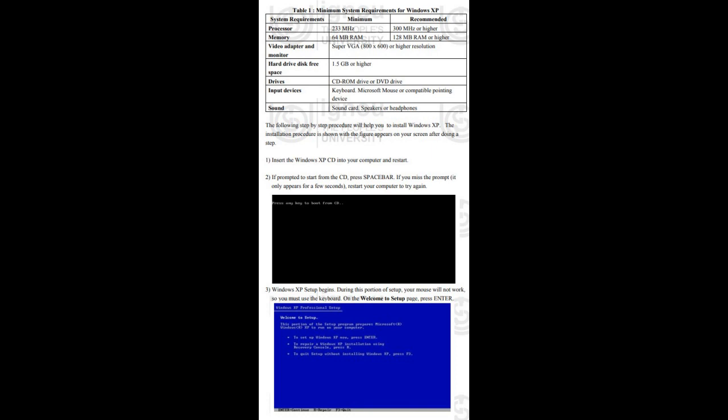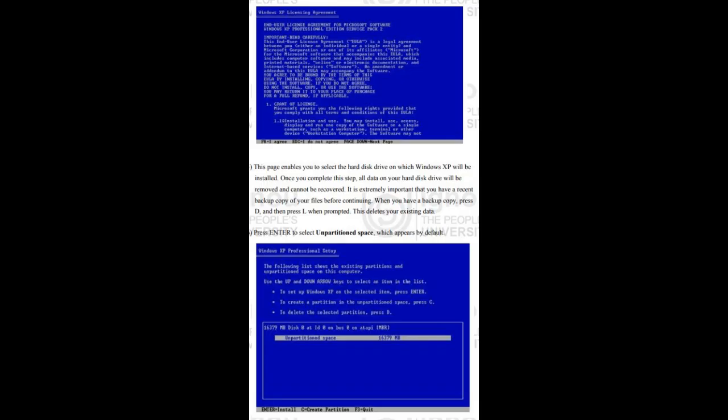The following step-by-step procedure will help you install Windows XP. Step 1: Insert the Windows XP CD into your computer and restart. Step 2: If prompted to start from the CD, press the space bar. If you missed the prompt — it only appears for a few seconds — restart your computer to try again. Step 3: Windows XP setup begins. During this portion of setup, your mouse will not work, so you must use the keyboard. On the welcome to setup page, press Enter. Step 4: On the Windows XP licensing agreement page, read the licensing agreement. Press the Page Down key to scroll to the bottom of the agreement, then press F8.